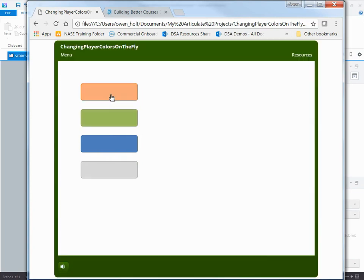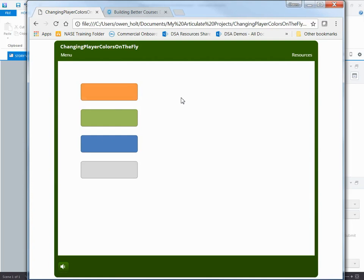So in theory you could change your player as you reach different points within the training to indicate that you're on a new chapter or create a theme that follows through the course. You could even turn it red if they're taking a quiz indicating that time is almost up, whatever it may be just as a visual cue. I'm not sure why the person was asking, but I'm gonna show you how.